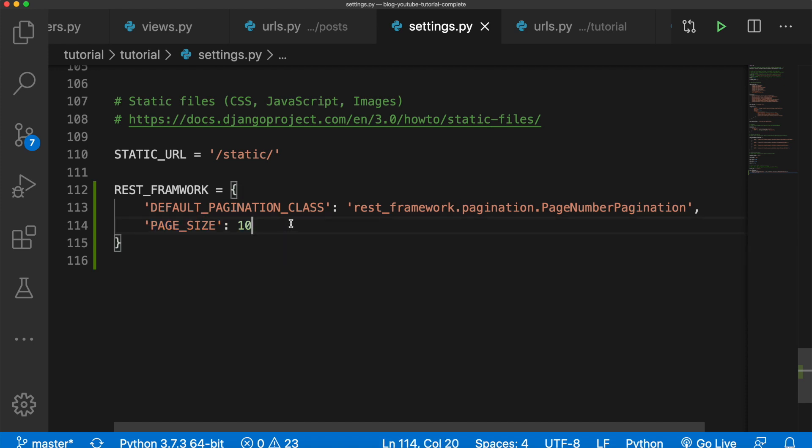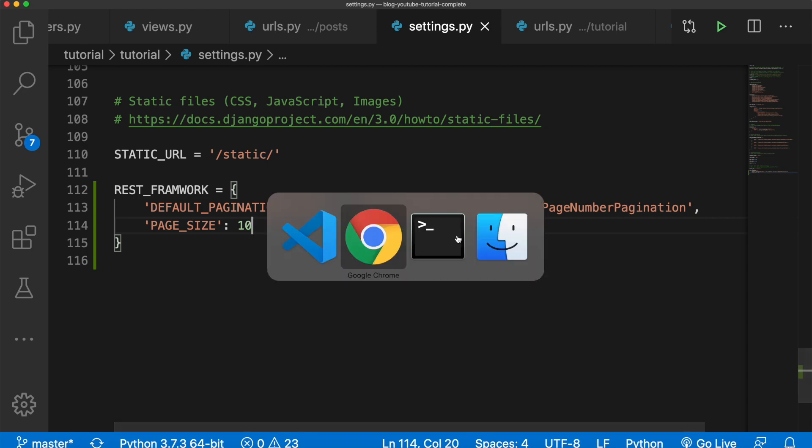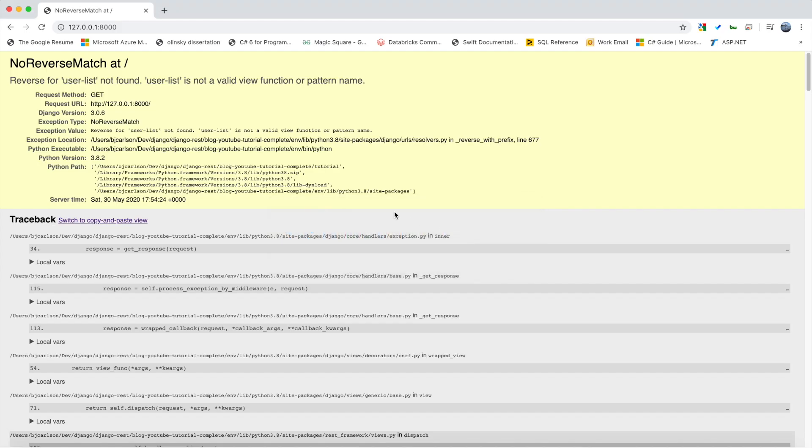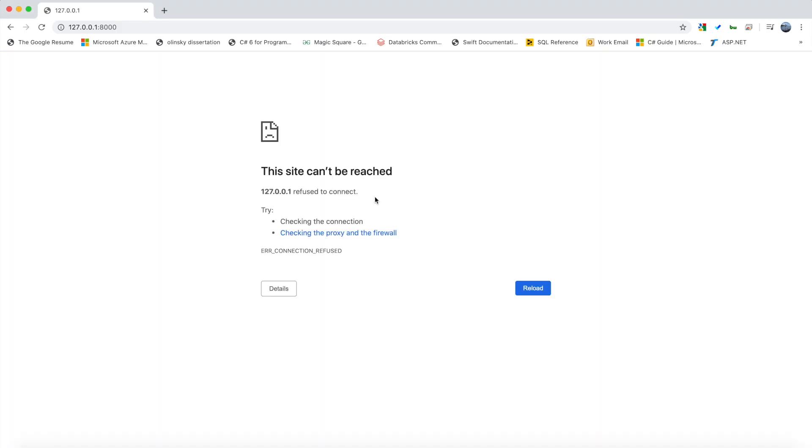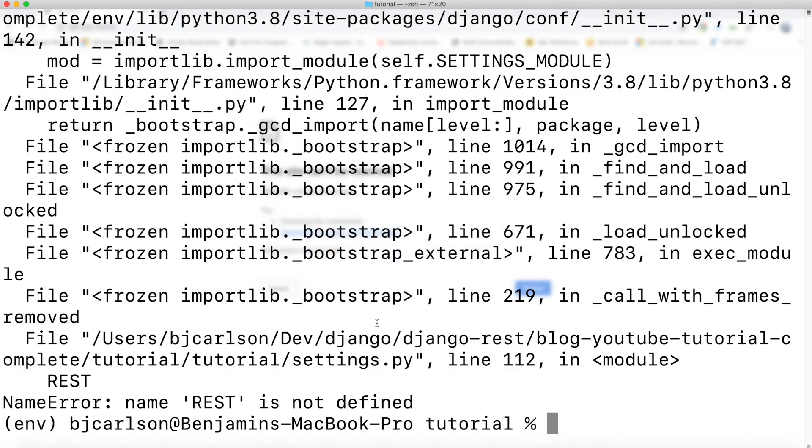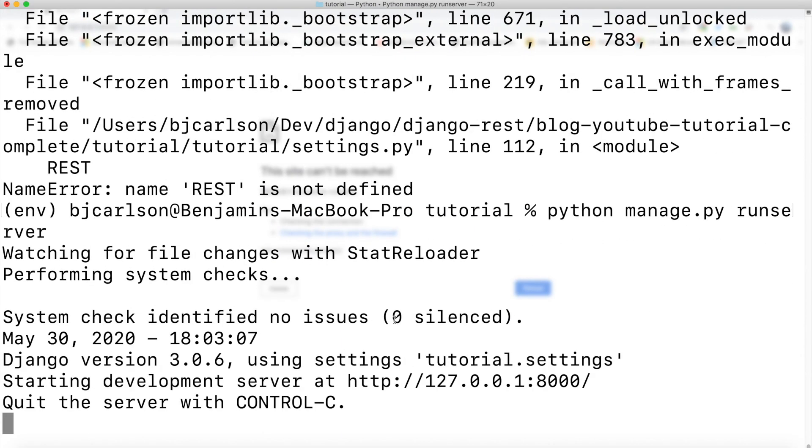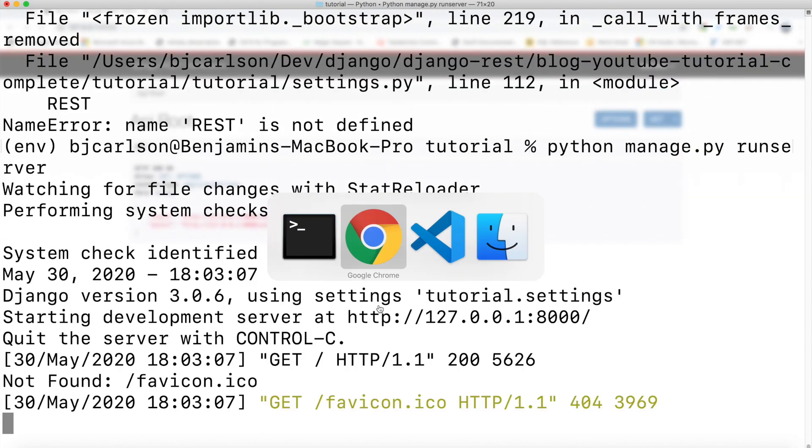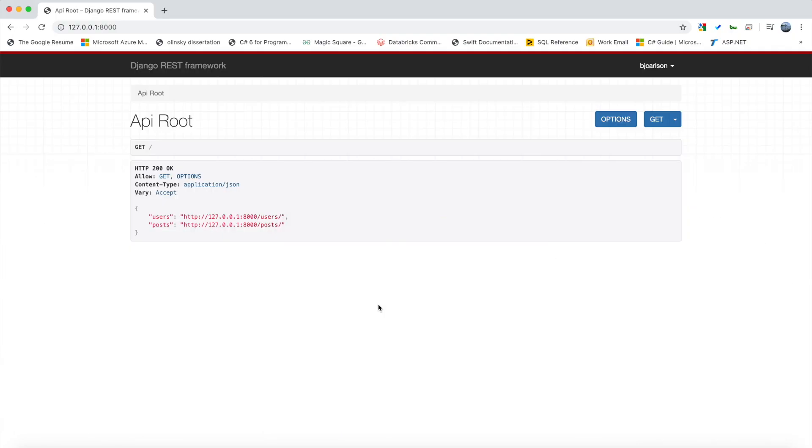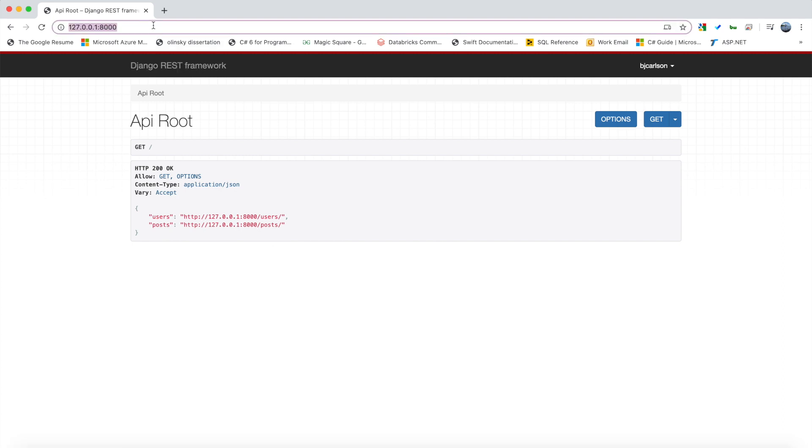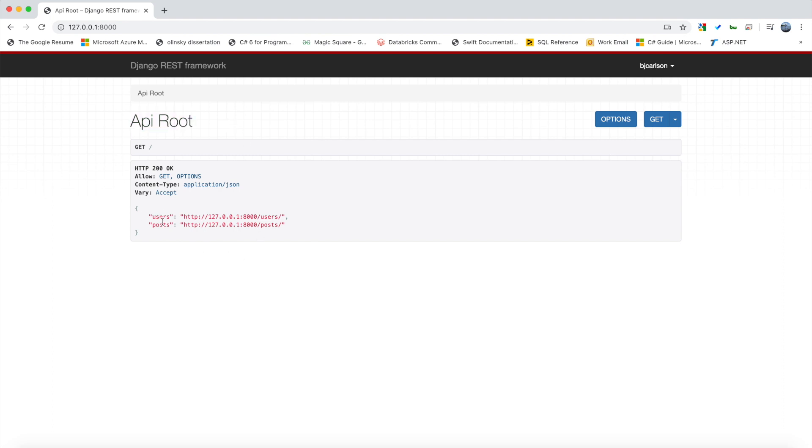If you go to the REST framework documentation, go to API guide, pagination, you'll find it there. So now if we open this up in the browser we should be good to go. Okay, there we go. So as you can see we are now at our home index and we get API root. And here we can see users and posts. And if I hover over this, there we go, we can click it.